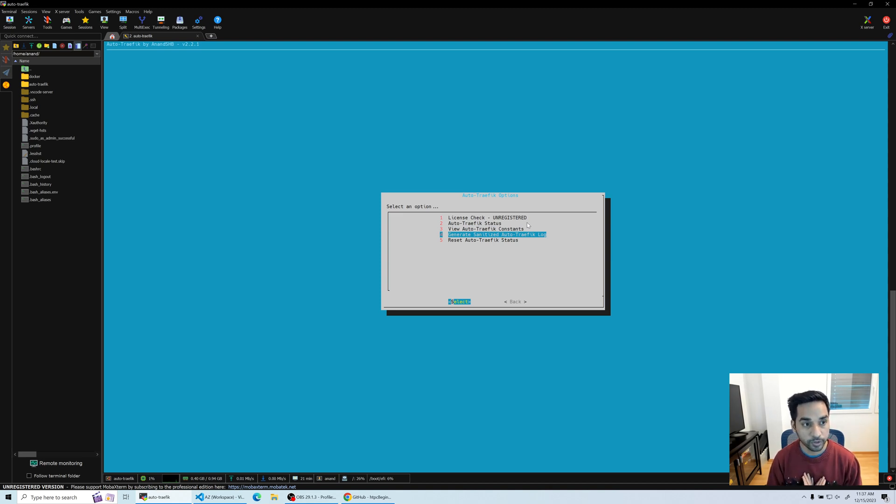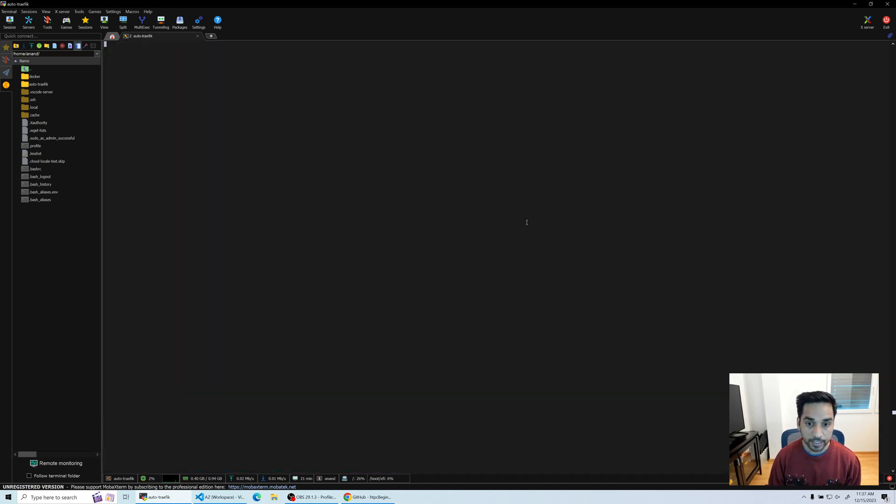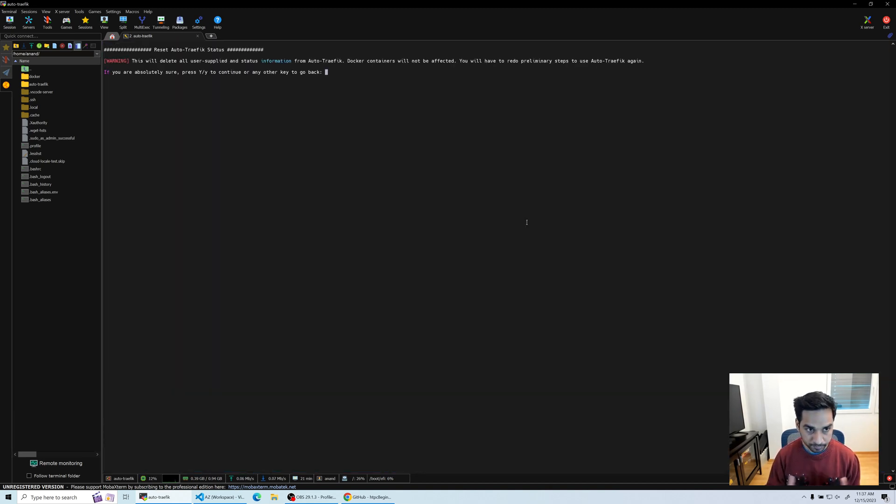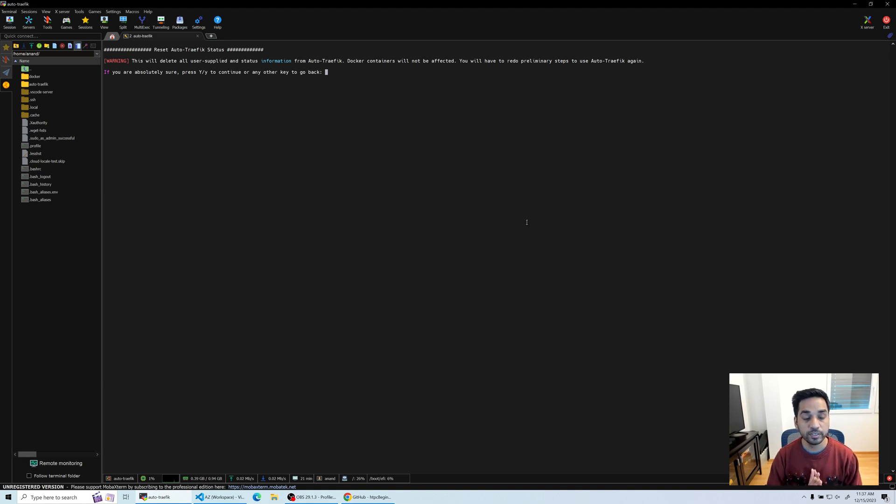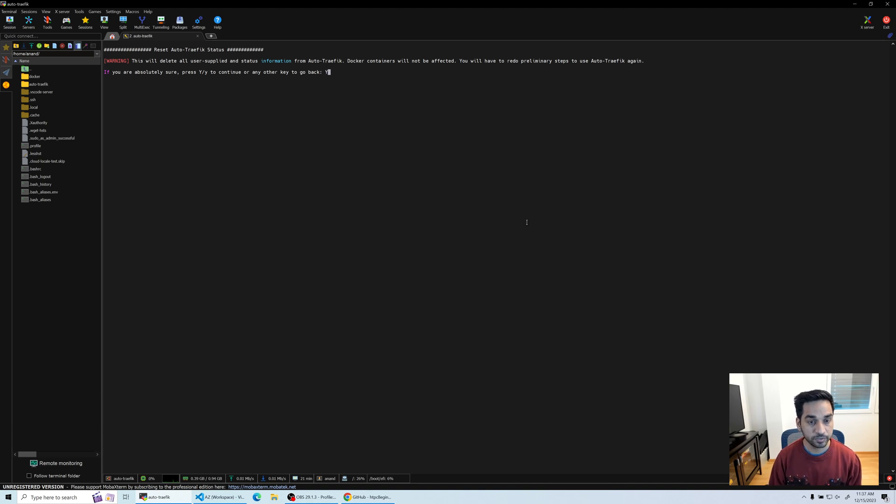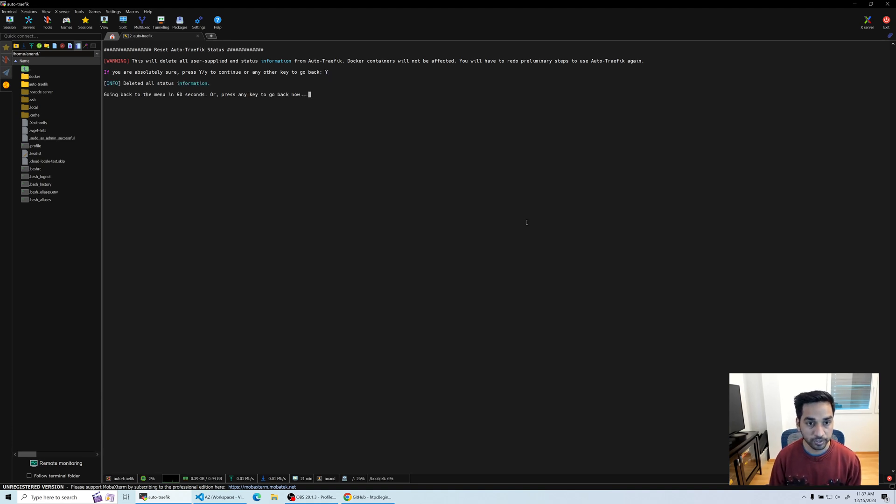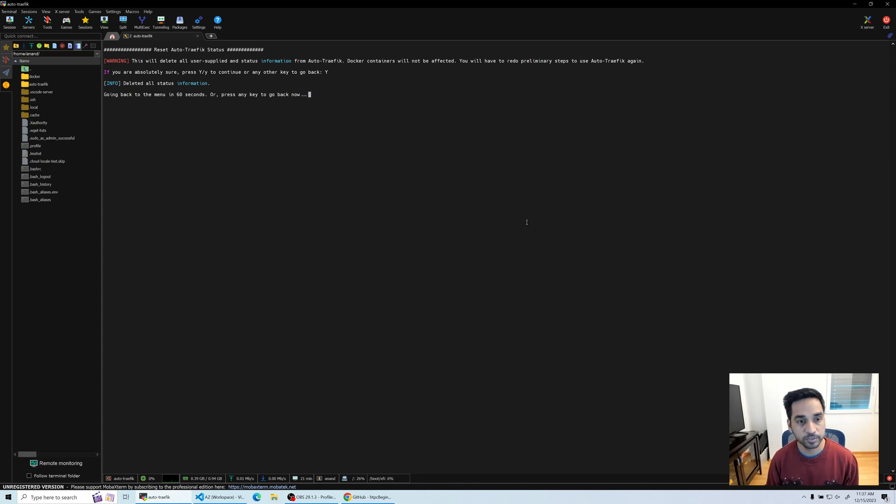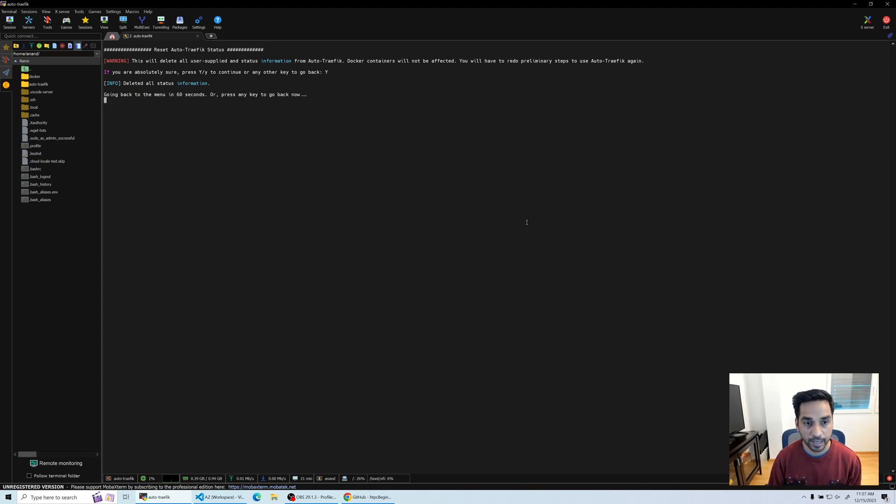And finally, reset Auto Traffic status, which is what I'm going to do today. I'm going to reset it so I can start over. It's telling me that it's going to delete all the leftover information. I'm just going to say yes, and now it should go back to the main menu in 60 seconds, but I'm just going to press Enter.